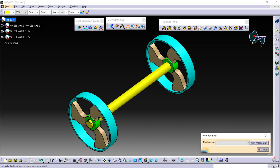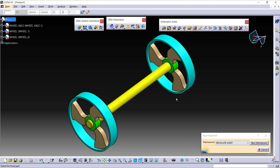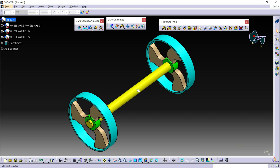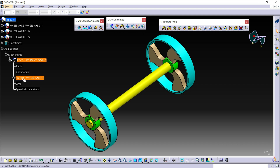Now in this dialog box, click on New Mechanism and give it any name you want. I am giving the name Revolut Joint. Then click on OK and select the wheel axle as the fixed part. Here in the specification tree, under the application, we get the mechanism. To generate the simulation, we need to have one fixed part, at least one joint, and one command. Here we have a fixed part — that is axle wheel — and then we need to create a joint and one command.